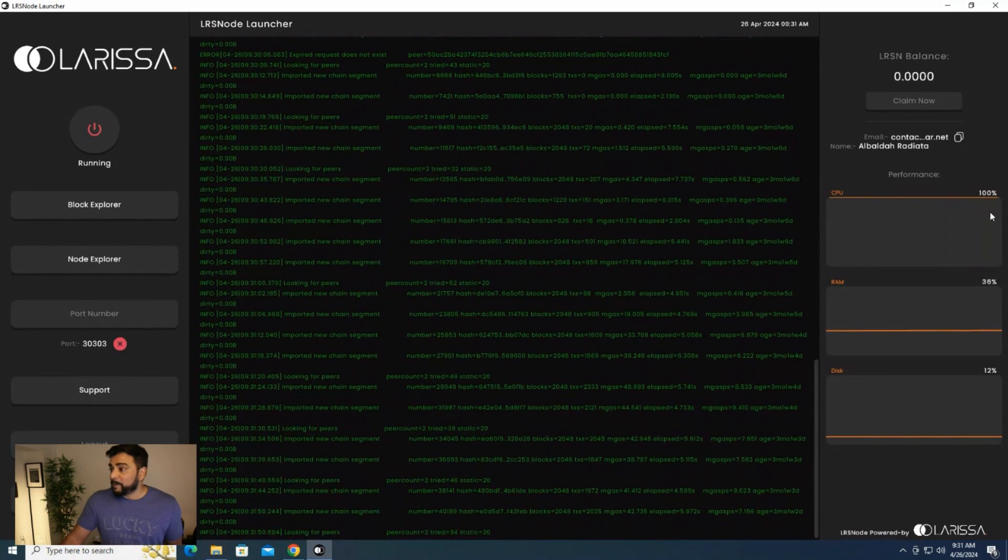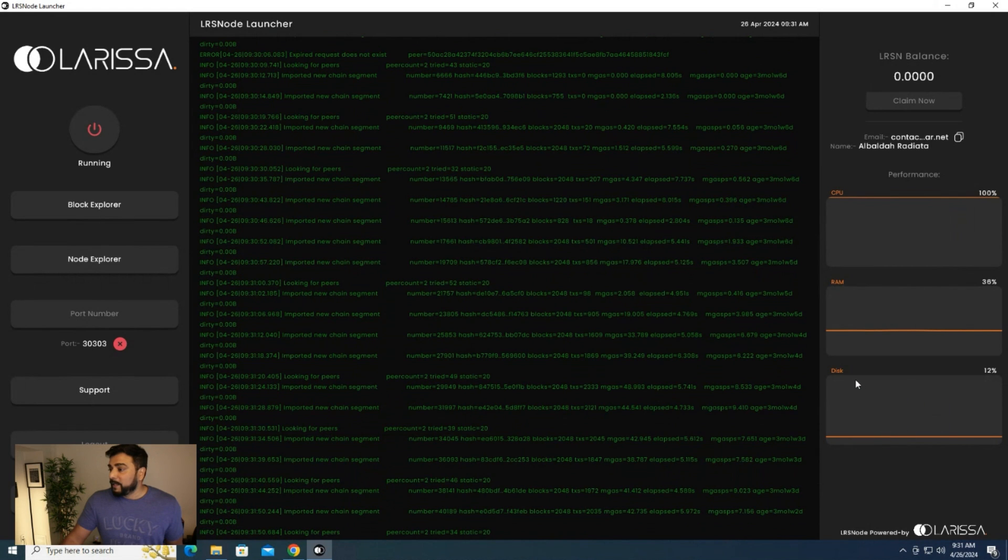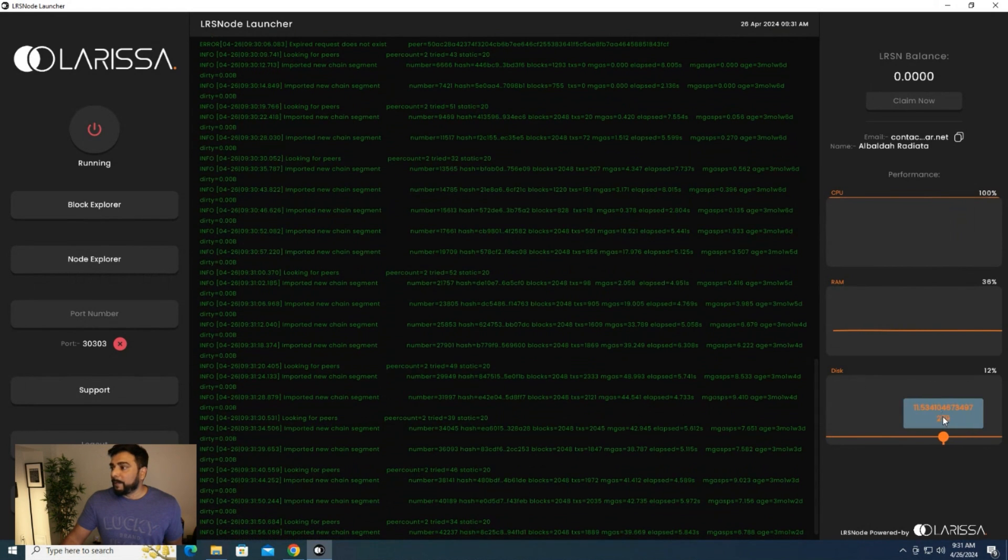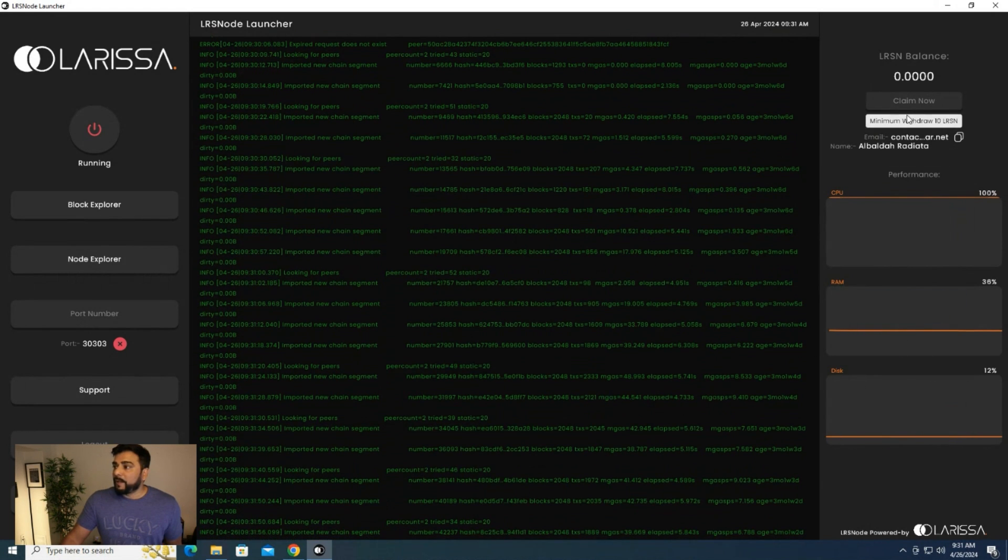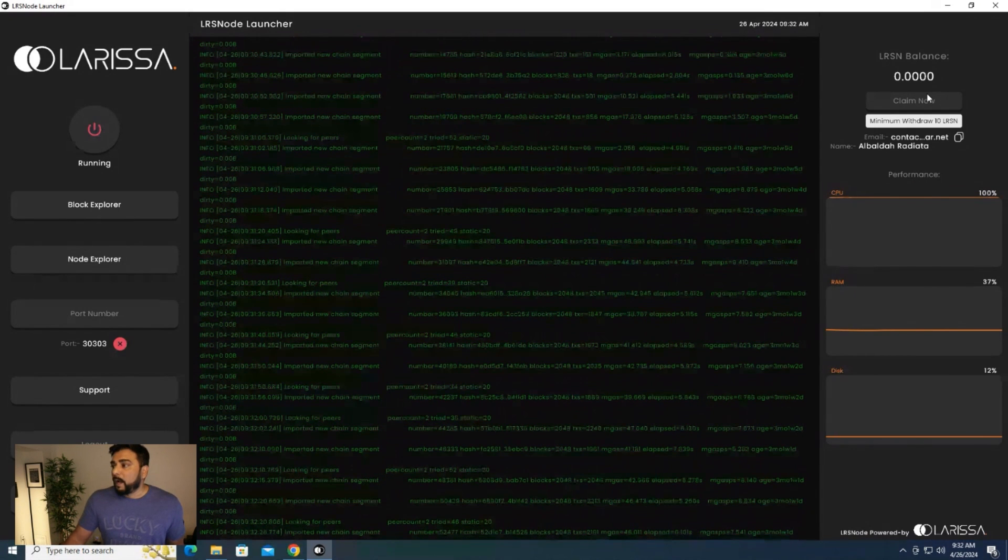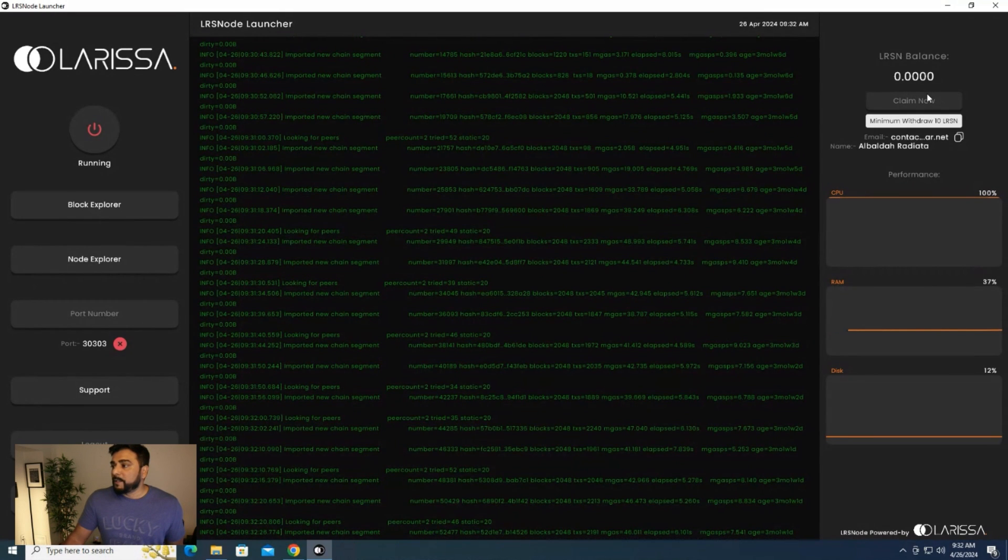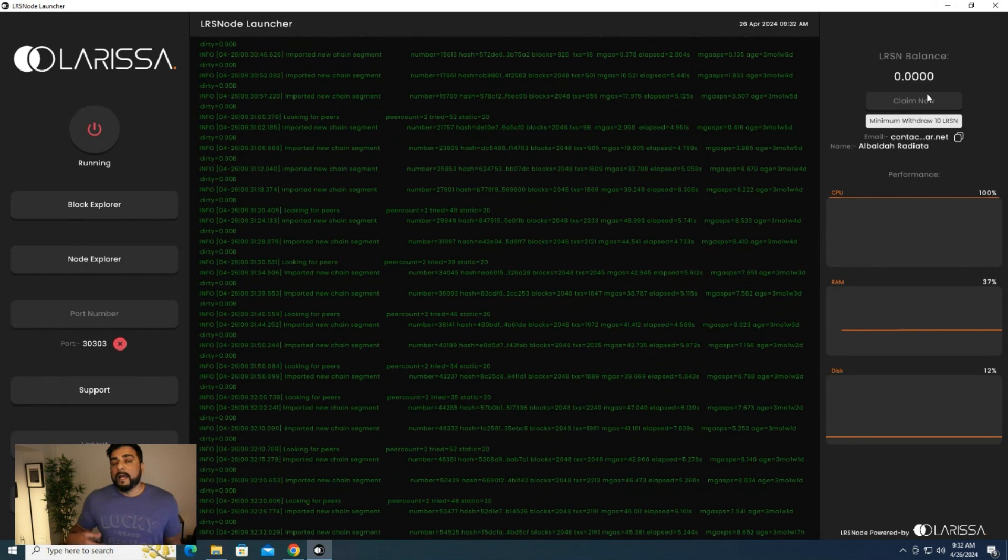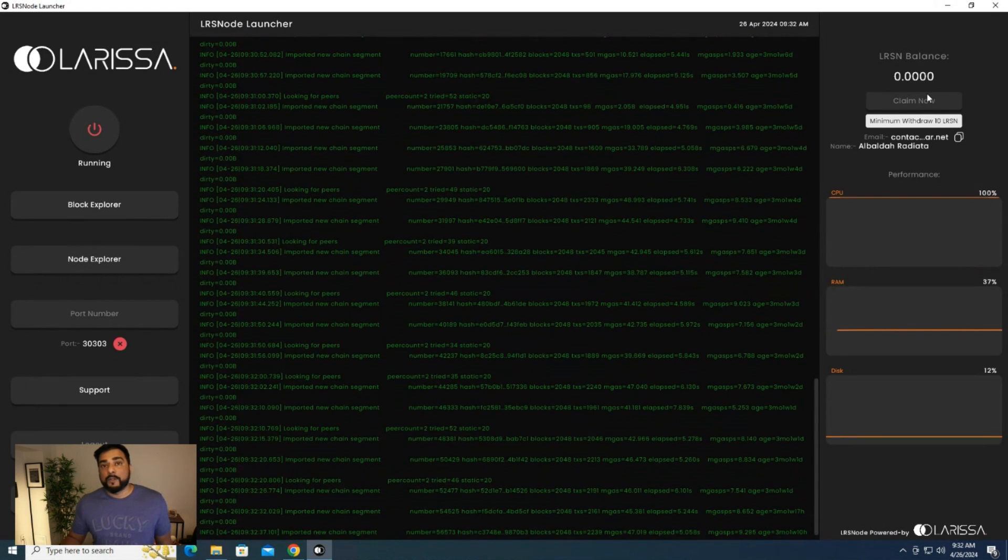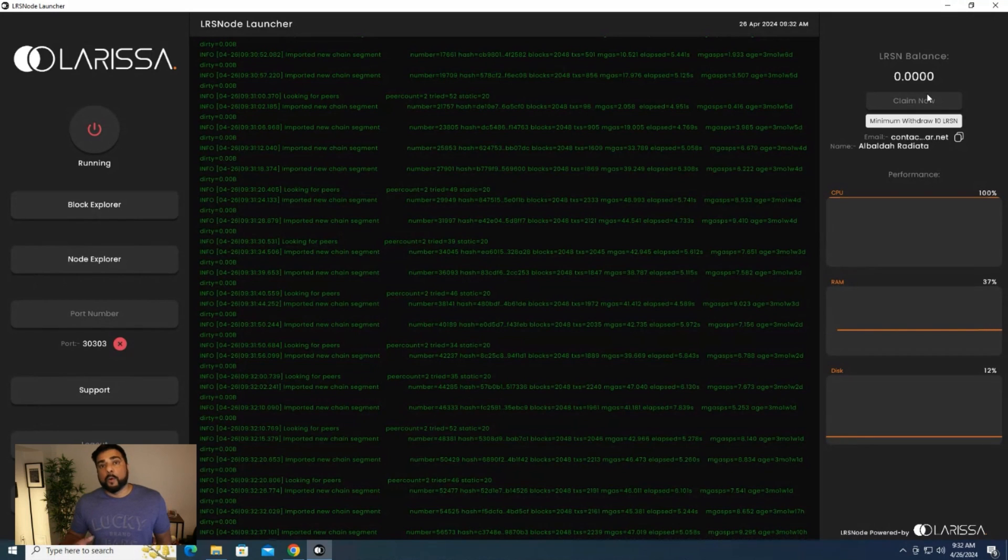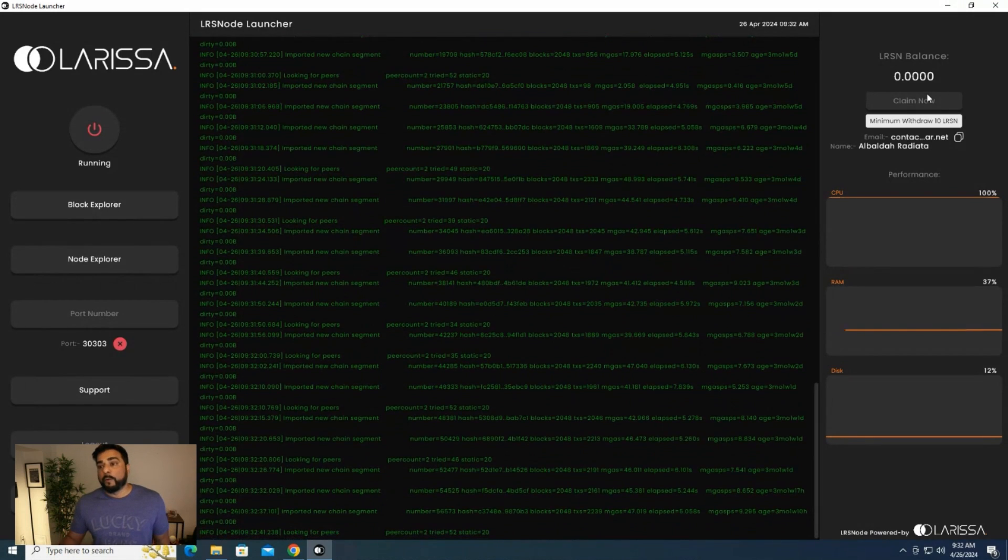Over here on the right hand side, we can see the CPU usage right now, which is a hundred percent. RAM is at 36%. And then we have disk space. It's using very little disk space right now. Up at the top, we have a claim option. I'm sure you're wondering how much you need to claim. 10 LRSN is what's required before you can click on that claim button. Then you can go ahead and send it to your MetaMask wallet and swap it back and sell it or hold it or whatever you want to do there. That's how you install the Larissa network node on a Windows 10 PC.